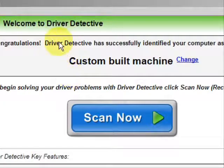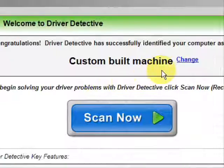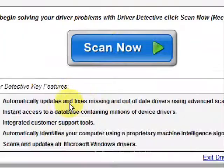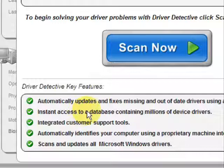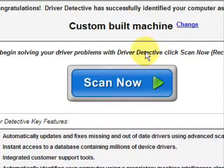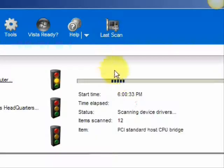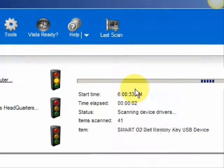And here is the software. As soon as you open it, the first thing it does is identify your machine — mine is a custom built machine. It basically says what it does: it automatically updates missing and out-of-date drivers, gives you access to a database of millions of different device drivers, and provides customer support. We're just going to do a full system scan — it scans your system for out-of-date drivers.